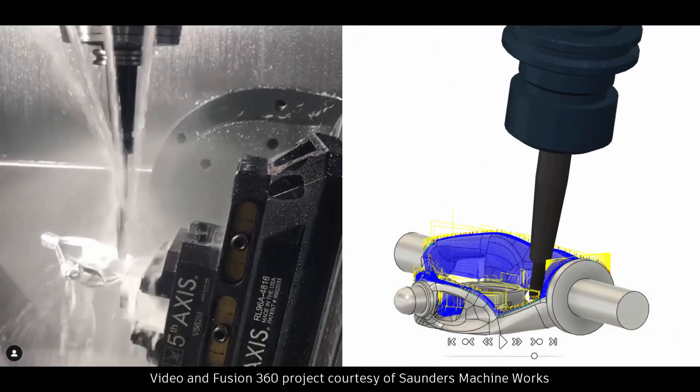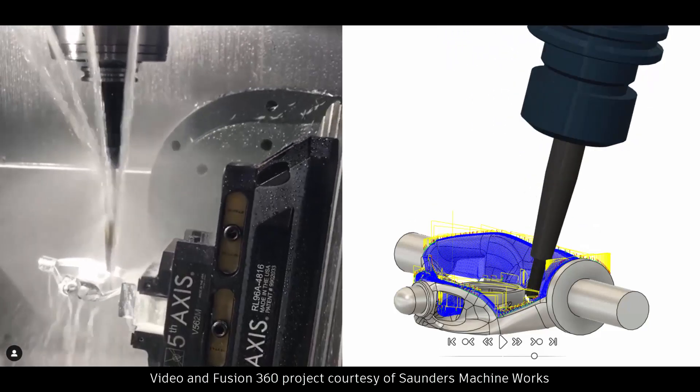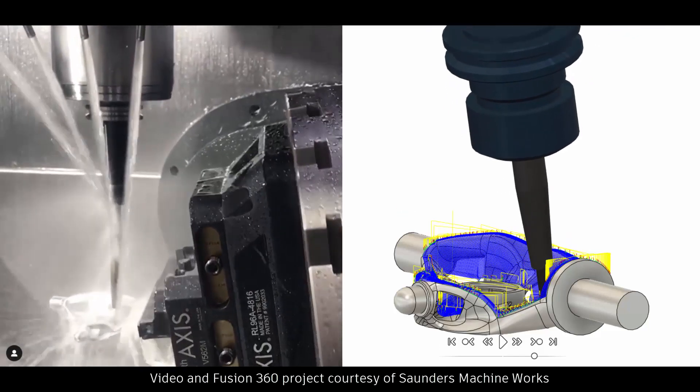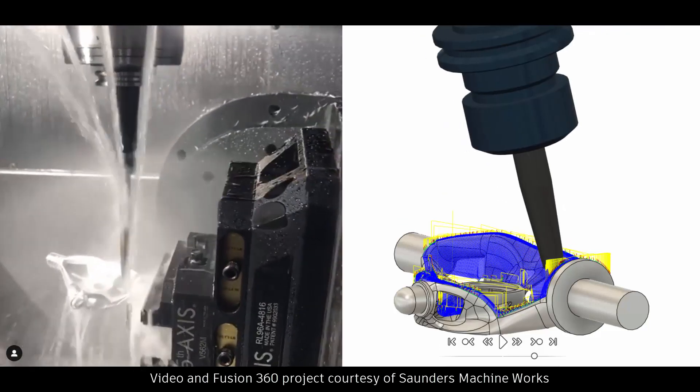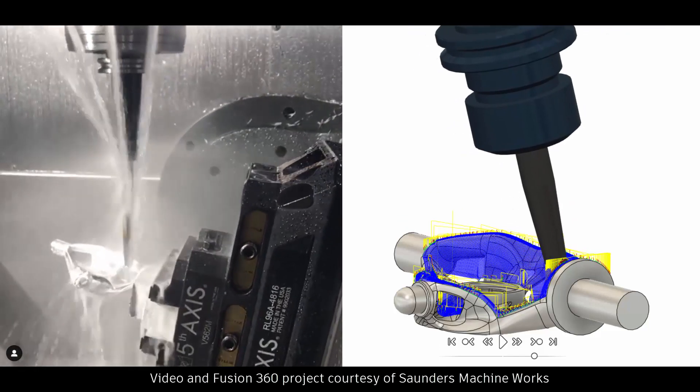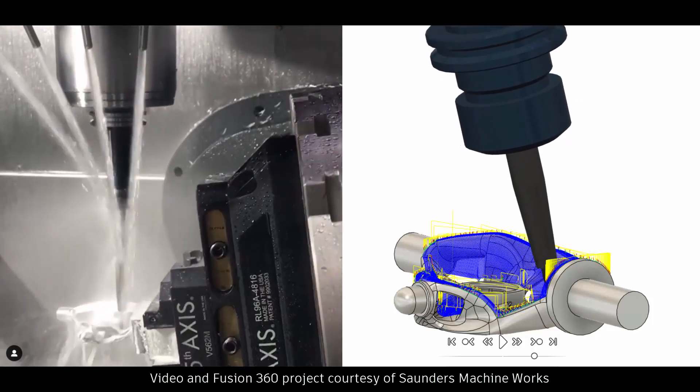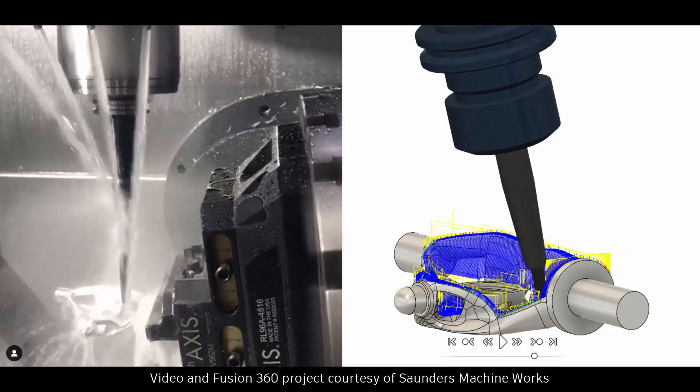Welcome to a new Fusion 360 tutorial. In this video, I'll show you how to use the new Tool Access functionality available within the Manufacture Workspace.